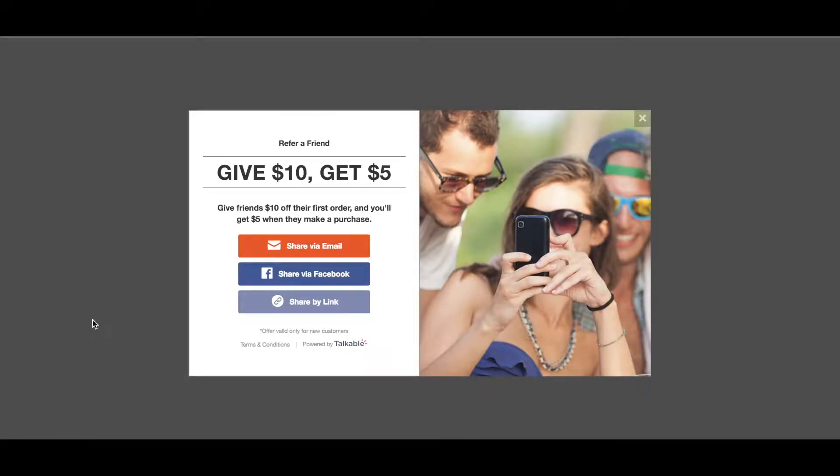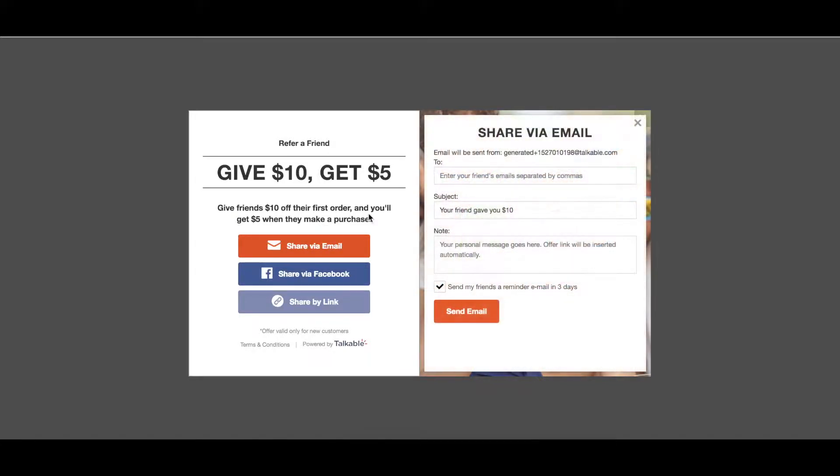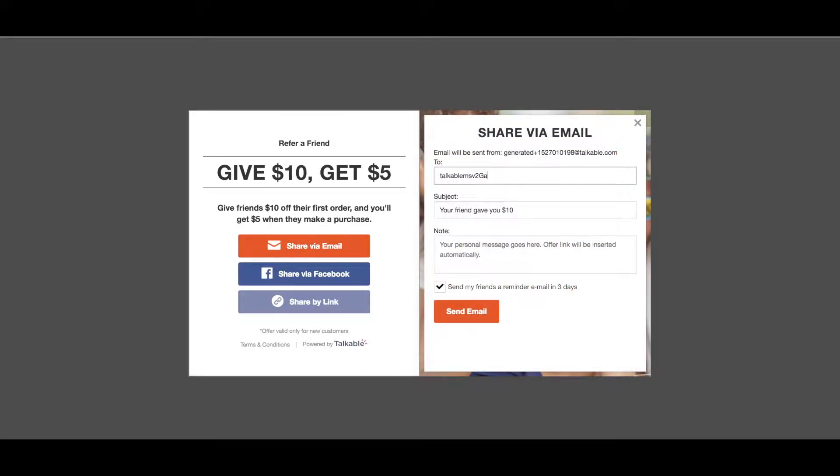You'll see the share page here. You can go ahead and start testing the different share options. For example, let me start with share via email. I'm just going to send this to an email that I've created for this test. I'll click on send email.